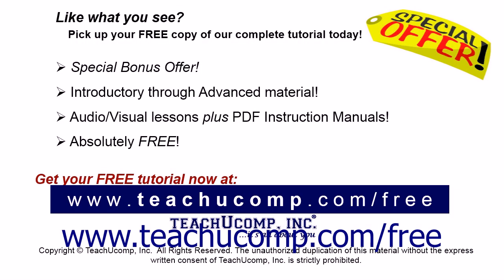Like what you see? Pick up your free copy of the complete tutorial at www.teachucomp.com forward slash free.